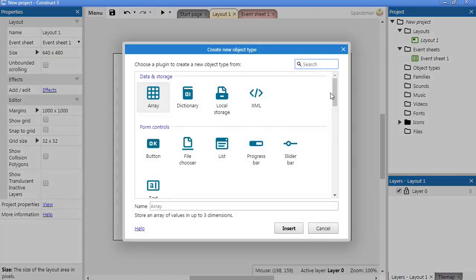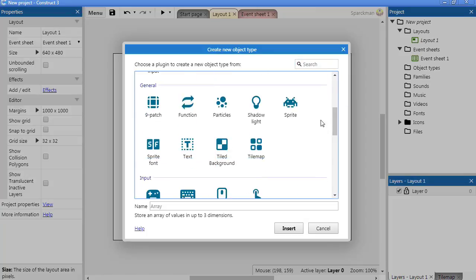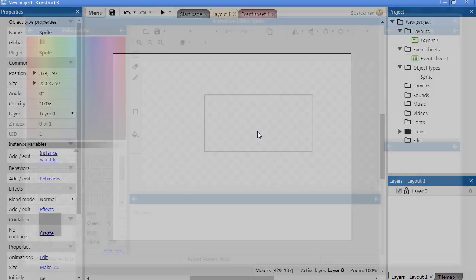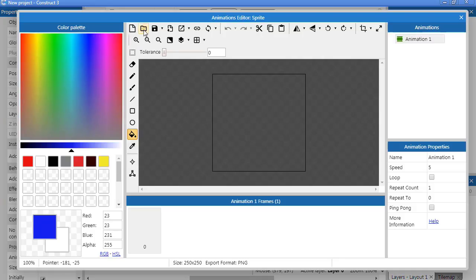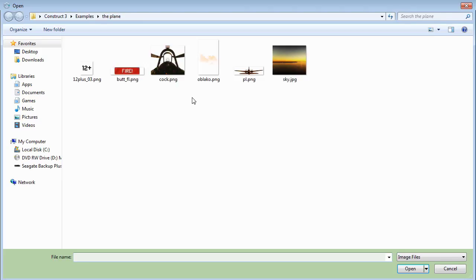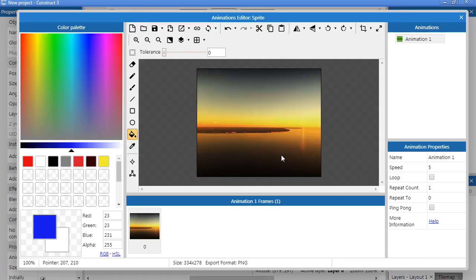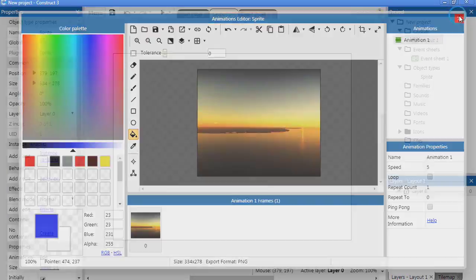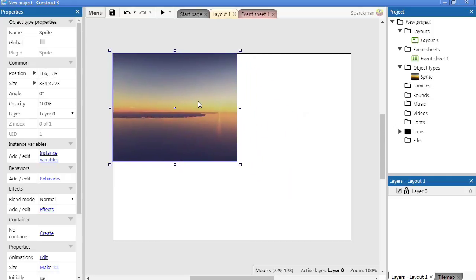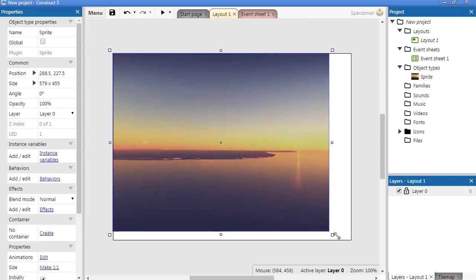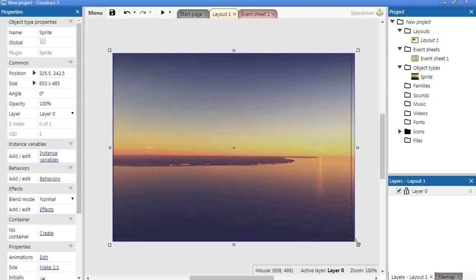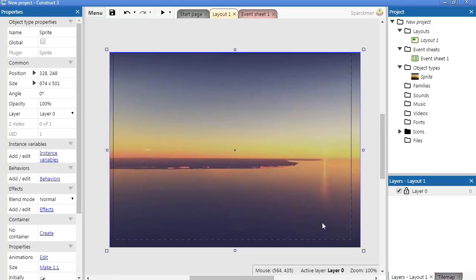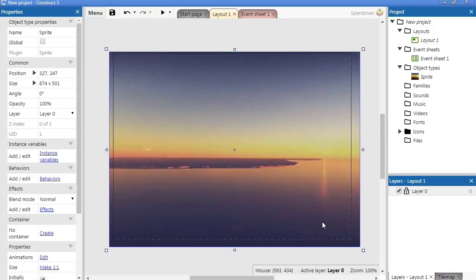Insert new object, sprite. Let me import my first sprite which will be the sky. Here we go. Let me position this here. There is the sky.